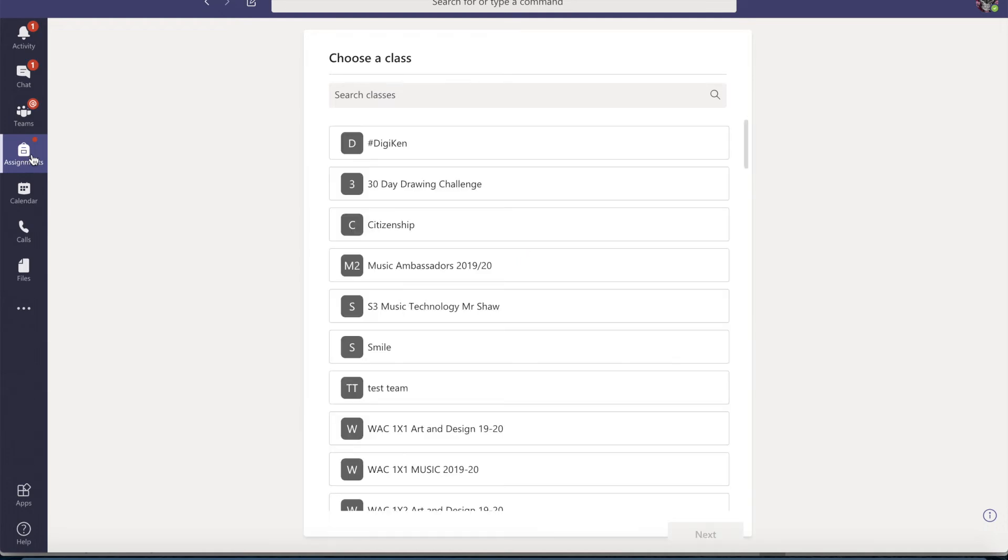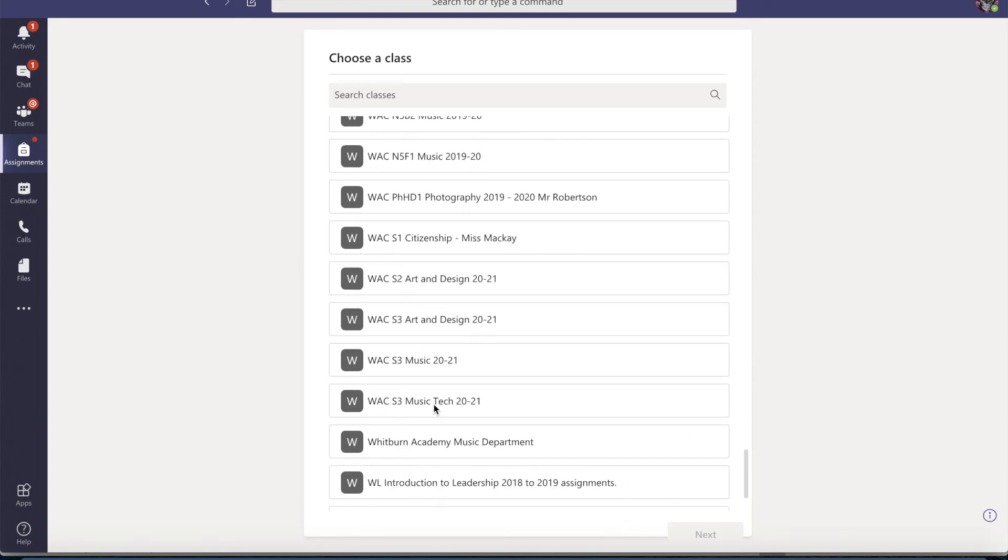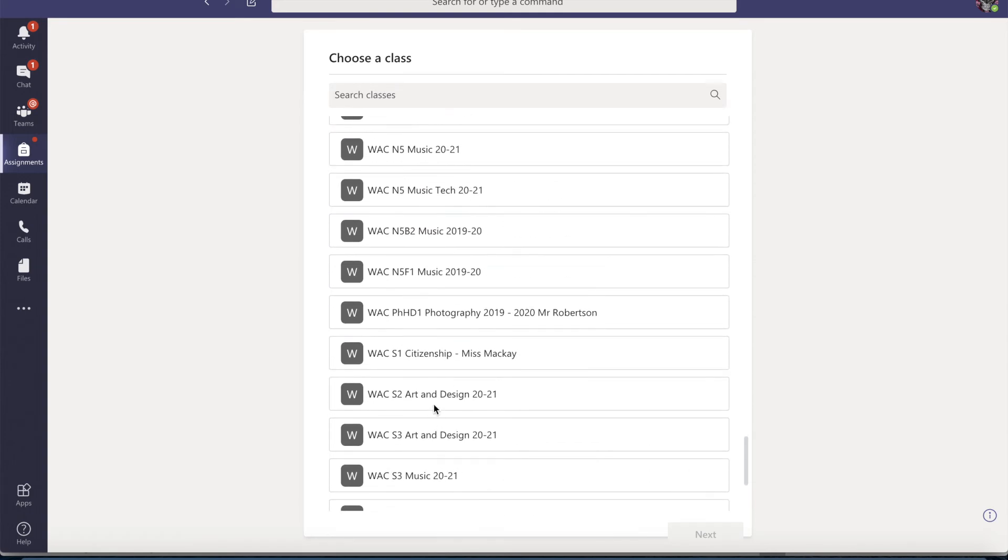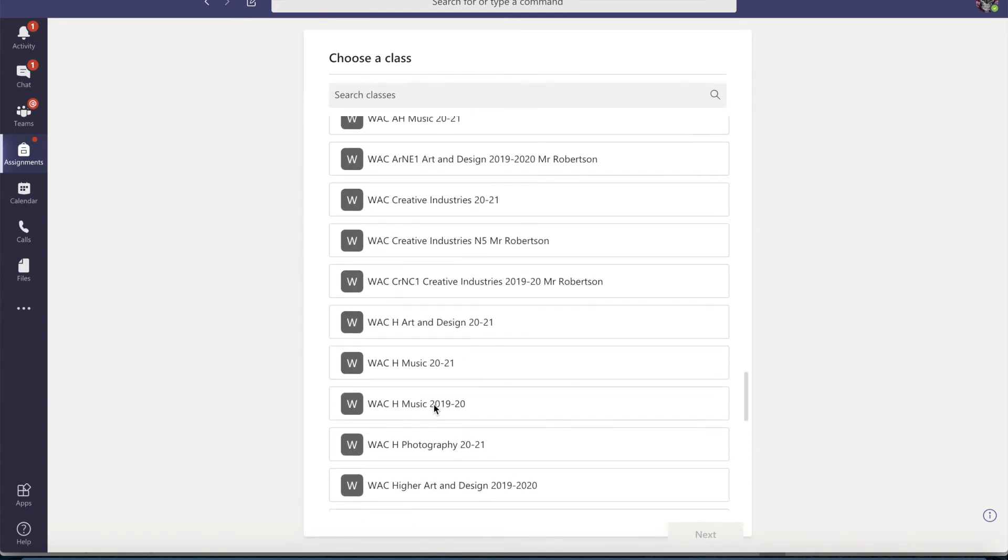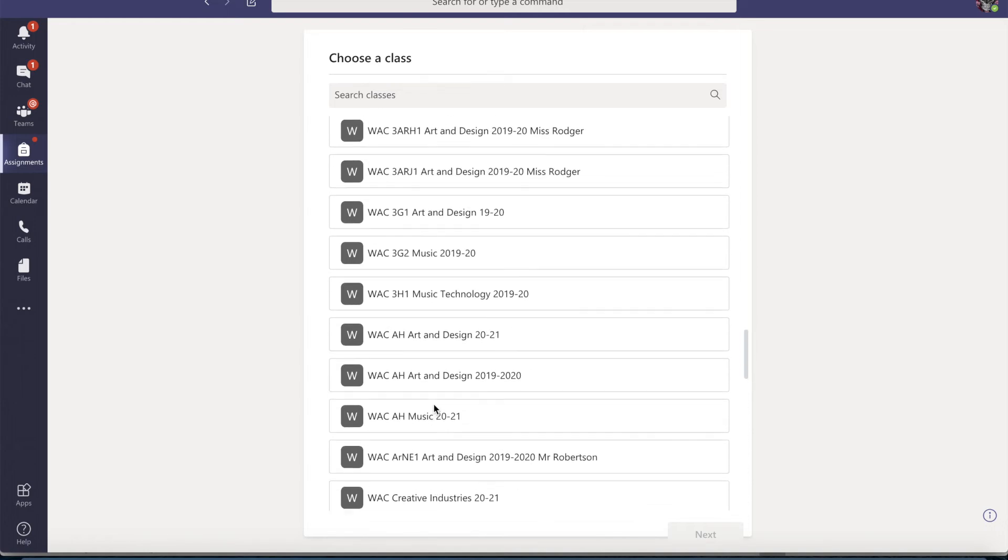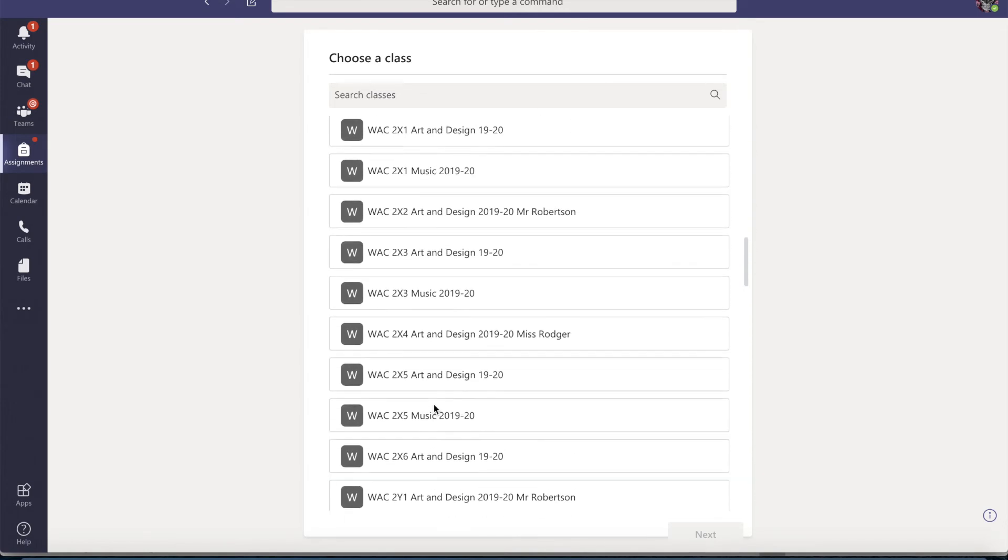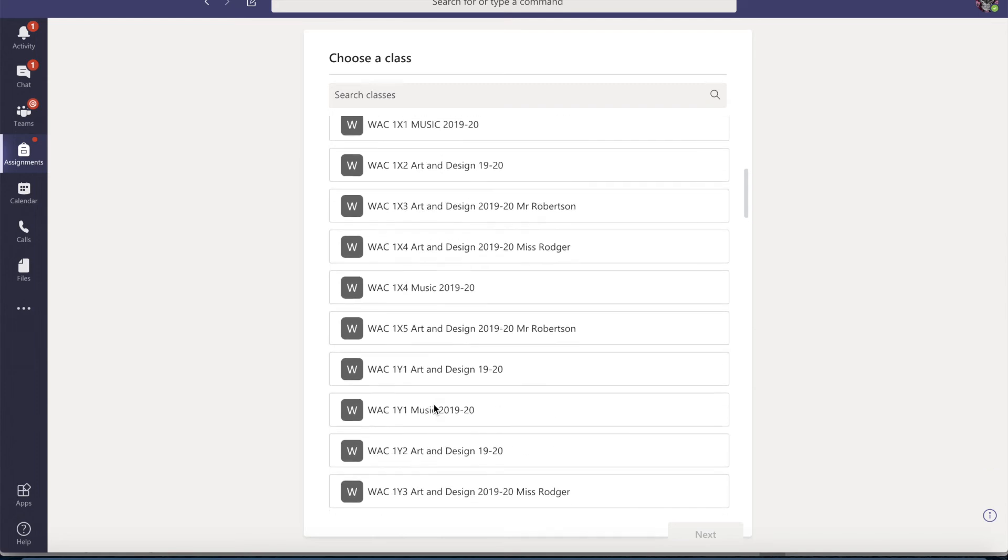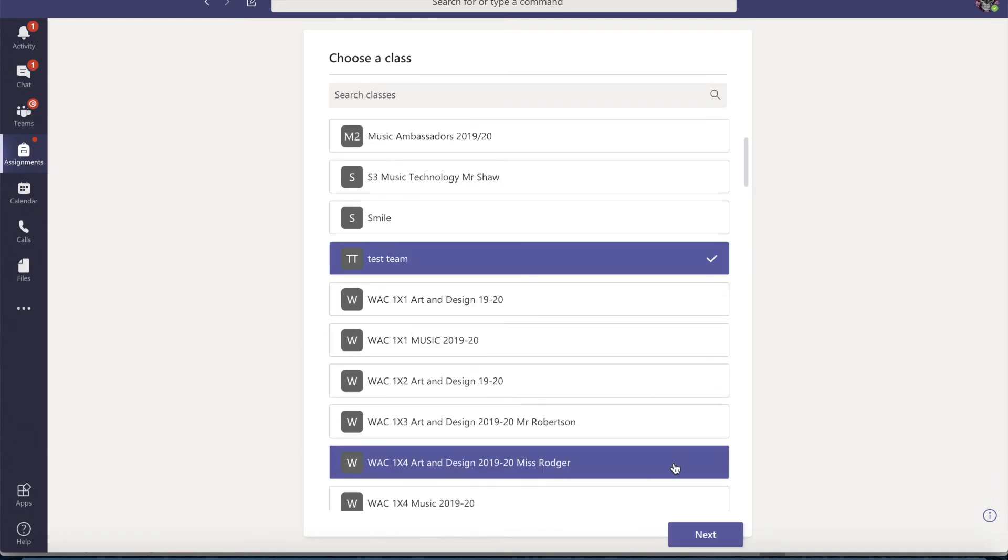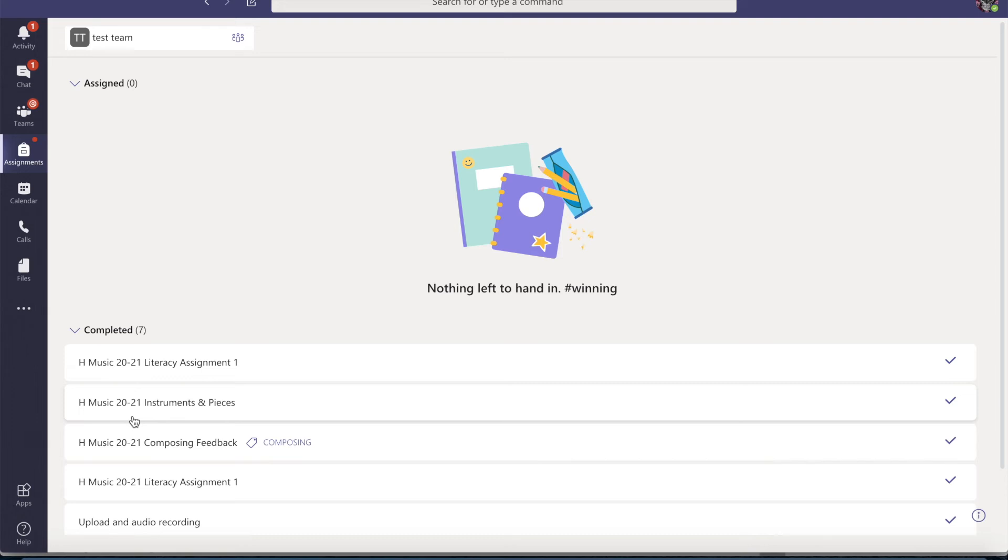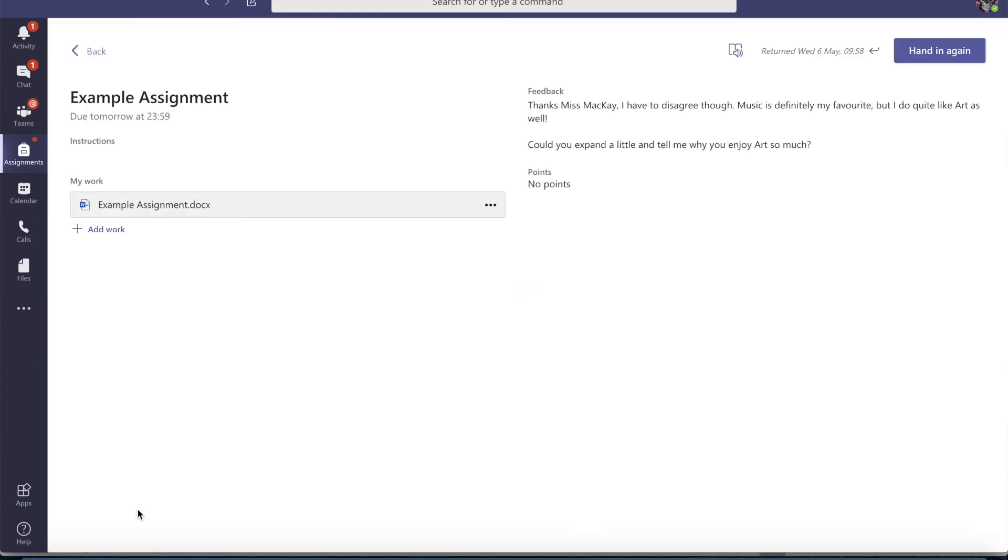If I press that and then I go to the team which is test team, that's the one I was looking for. We go to my completed and there we go.